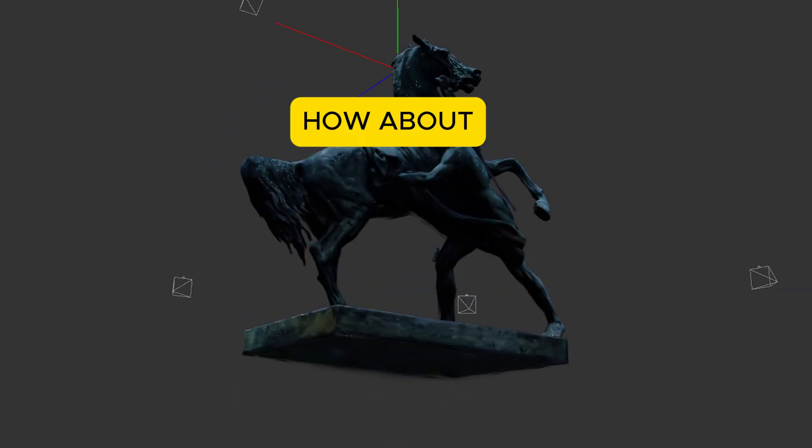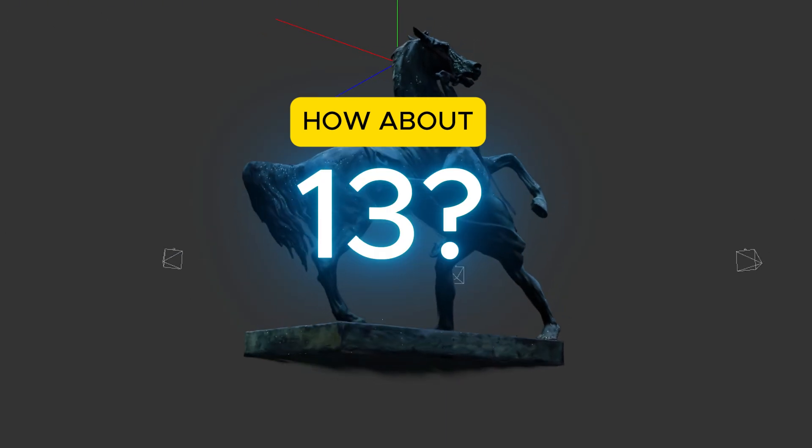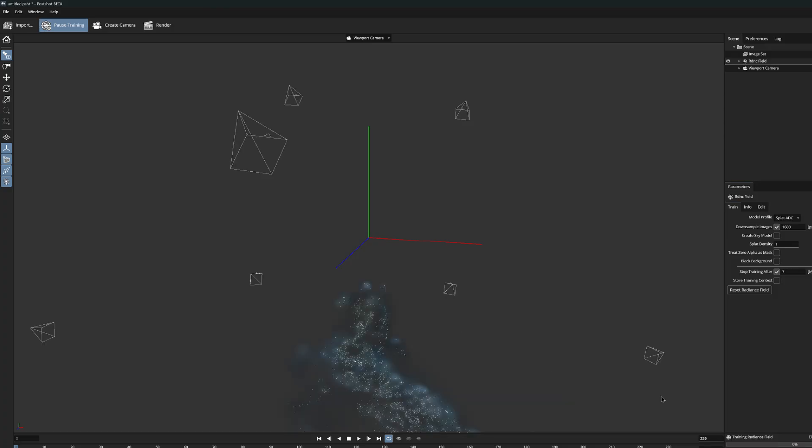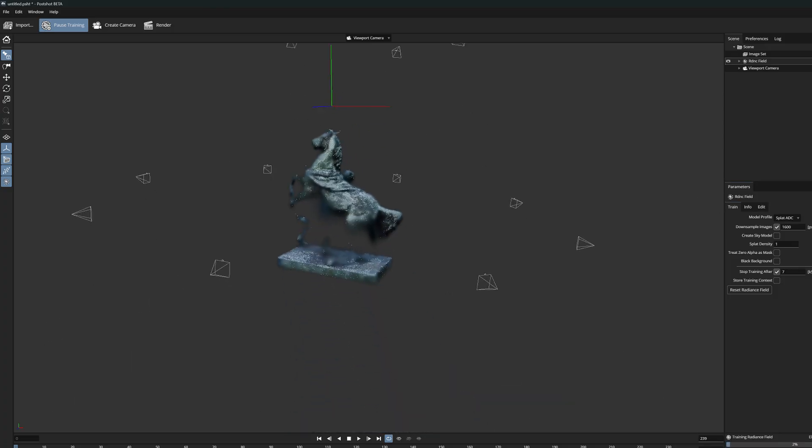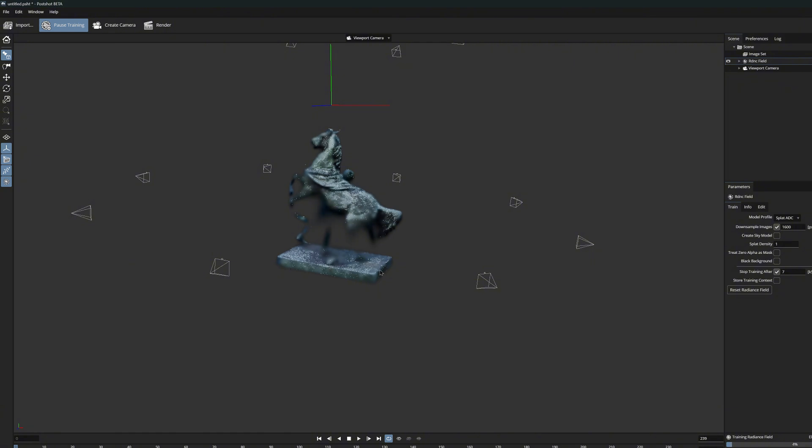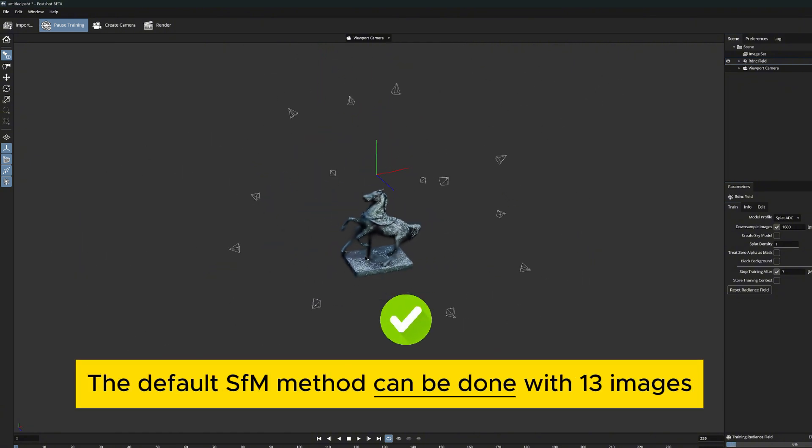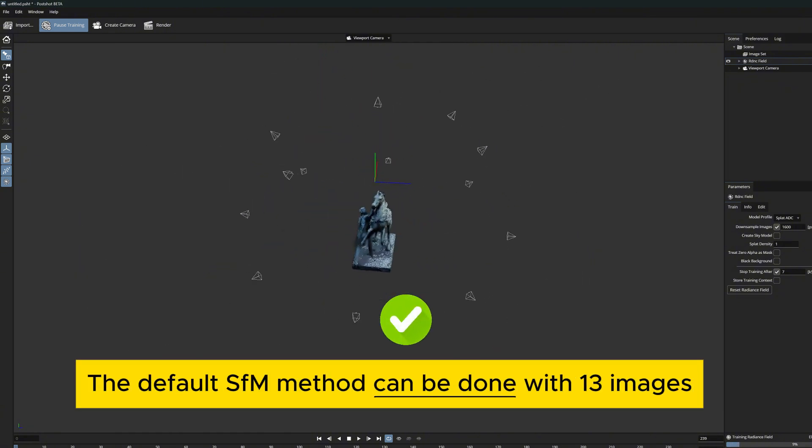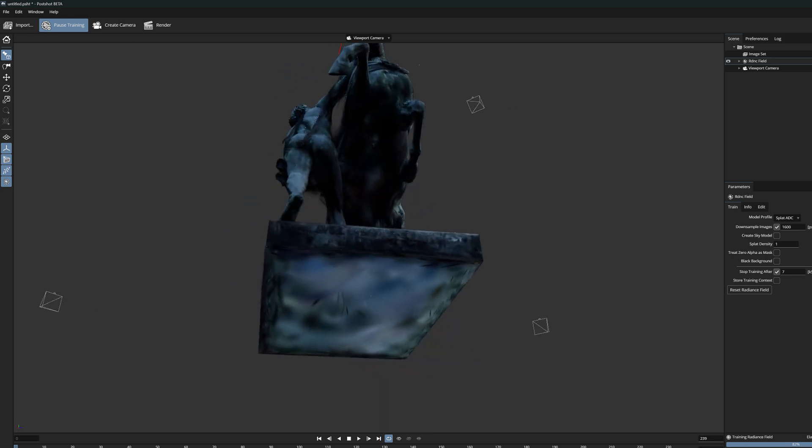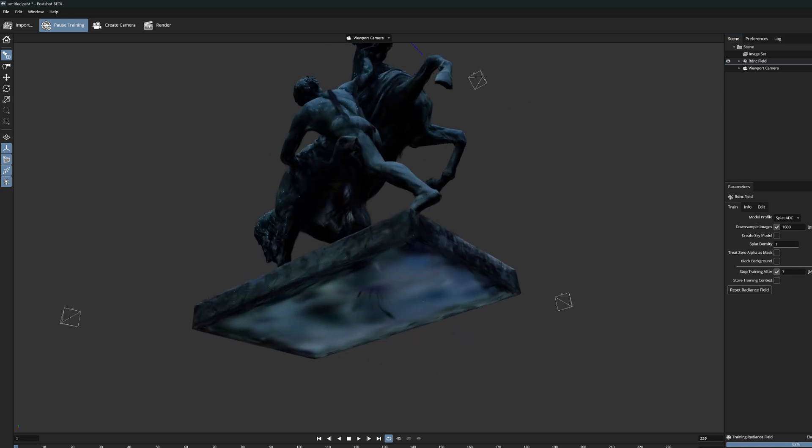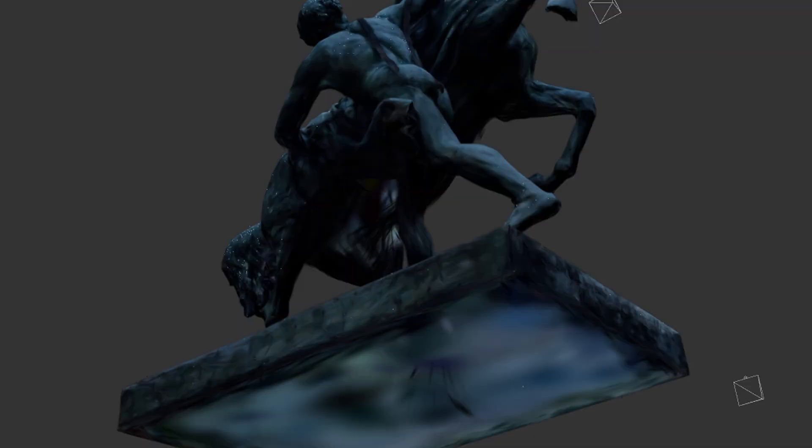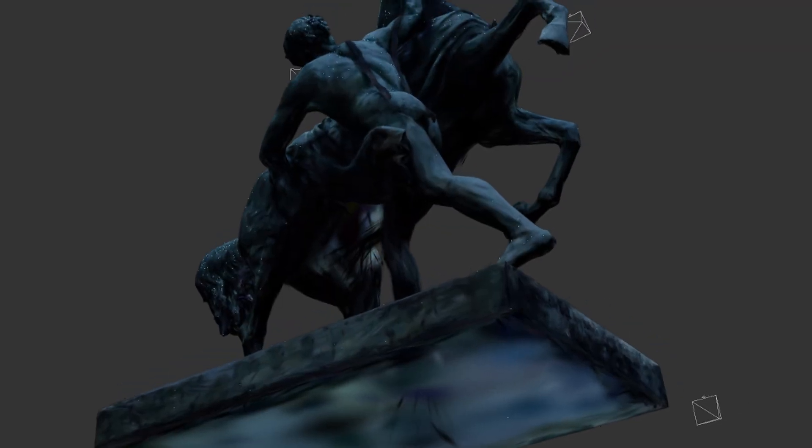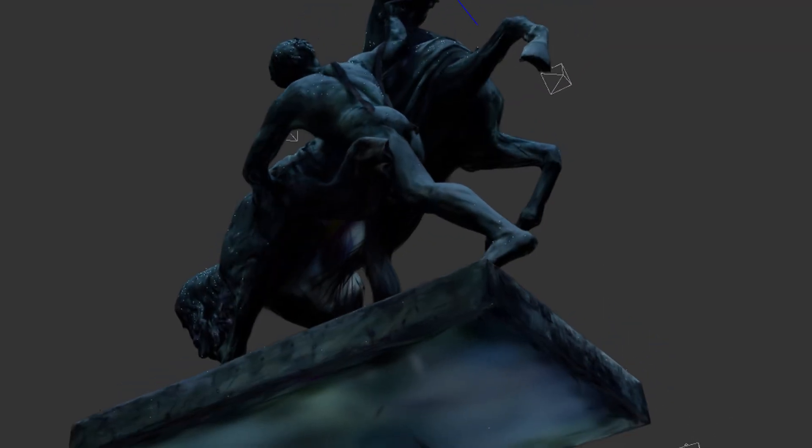How about 13? Okay, interesting. The SFM method still works and the model can be generated from 13 images. Although now it is starting to become clear that certain angles no longer work and the position of the Gaussians are starting to unravel.